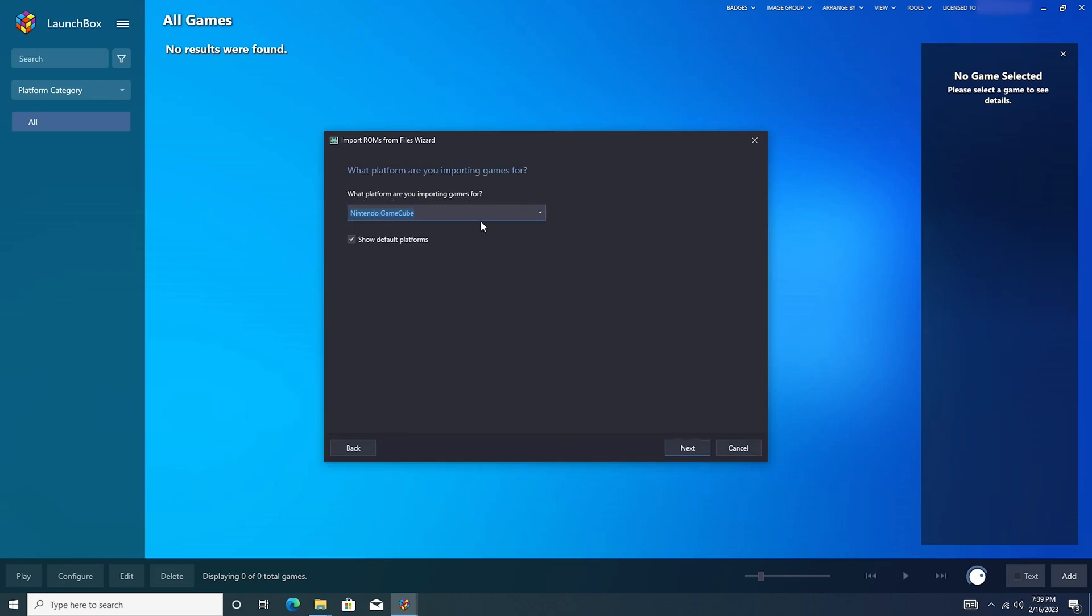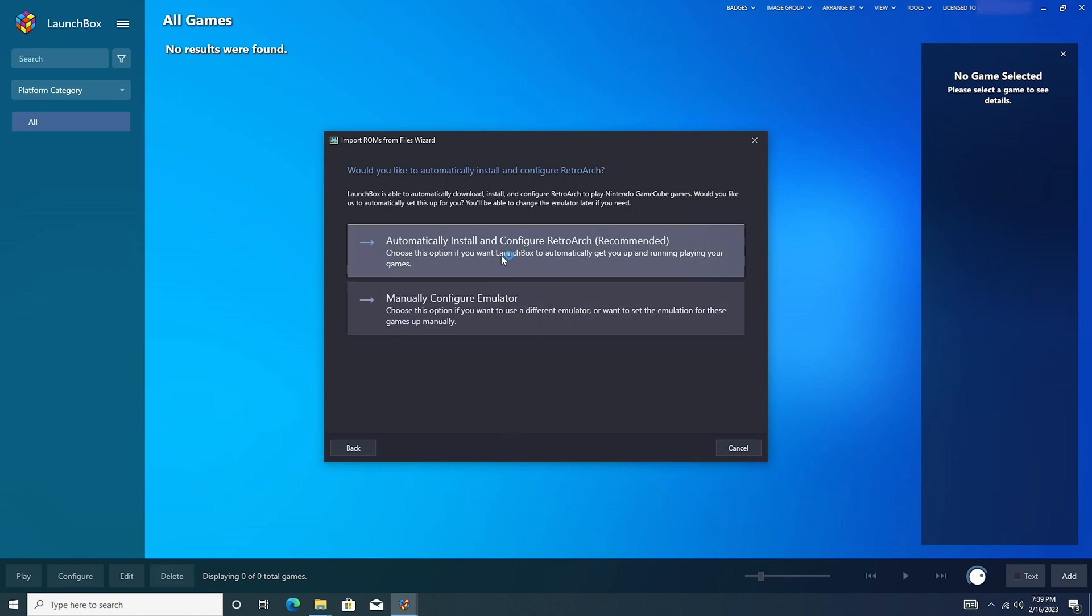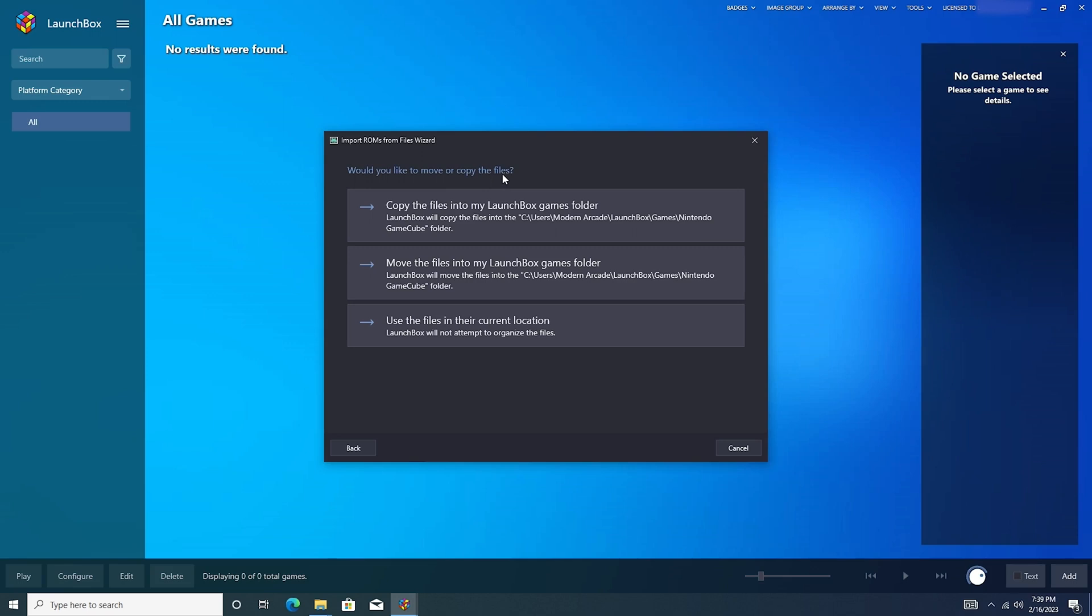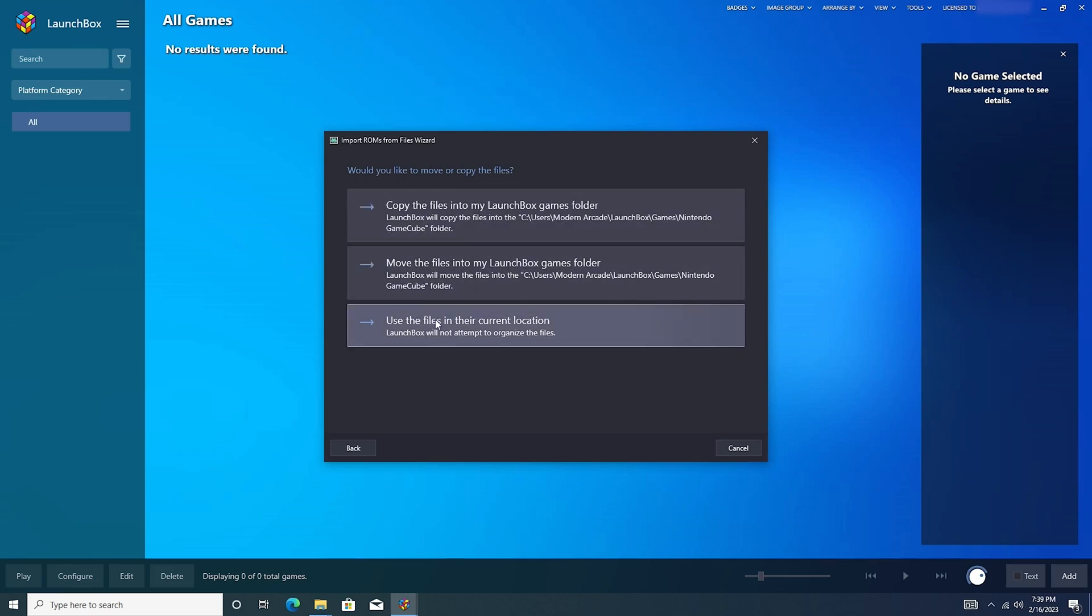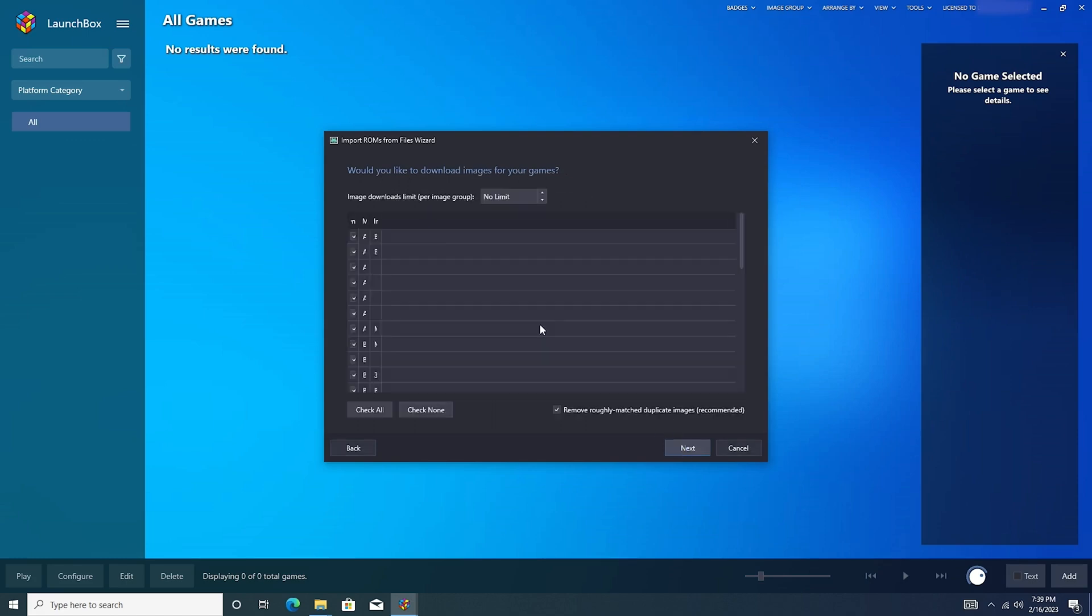It automatically figured out these were Nintendo GameCube games. And push next. And would you like to automatically install and configure RetroArch? So it's actually offering to automatically install and configure it for us. So I'm going to go ahead and just say yes. And would you like to move or copy the files? So I'm going to use the files in their current location, just because we only have 64 gigabytes of internal storage. So I'm just going to leave them on the USB stick.